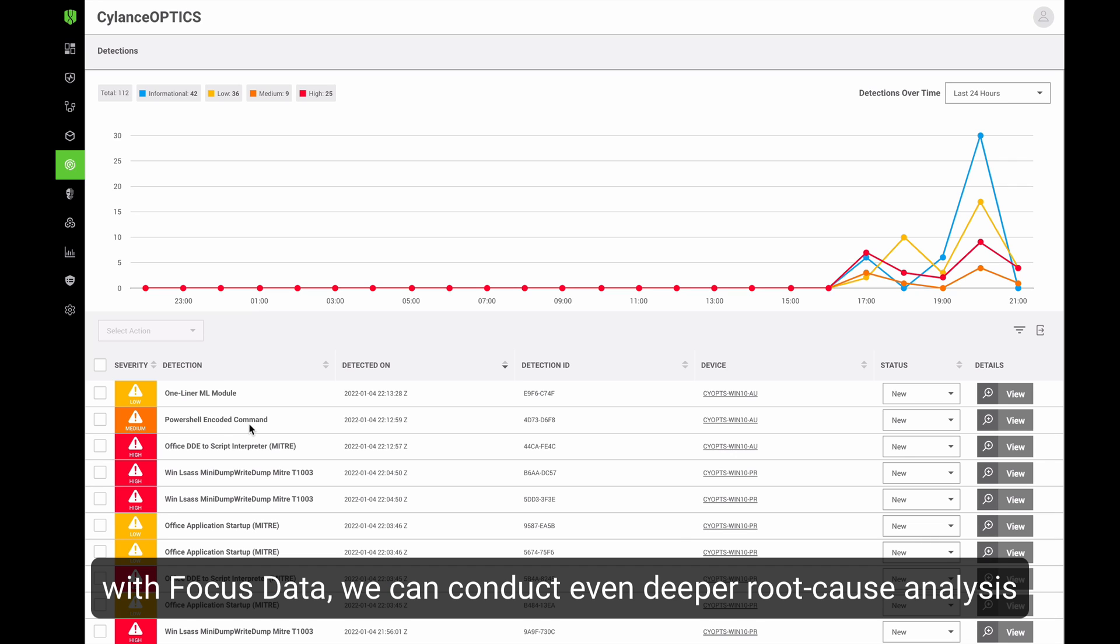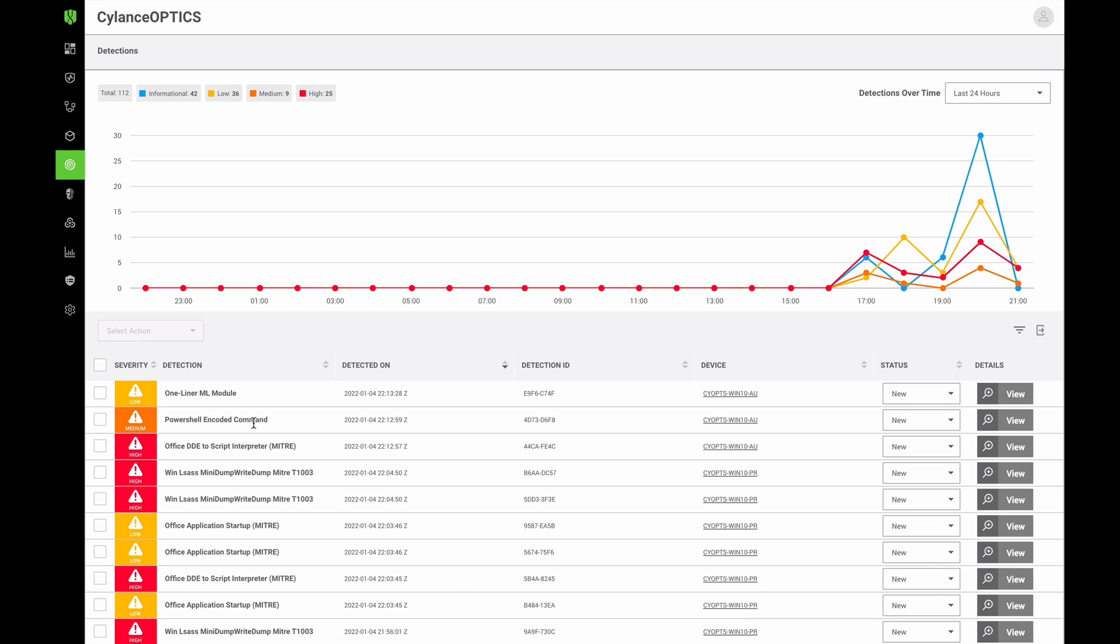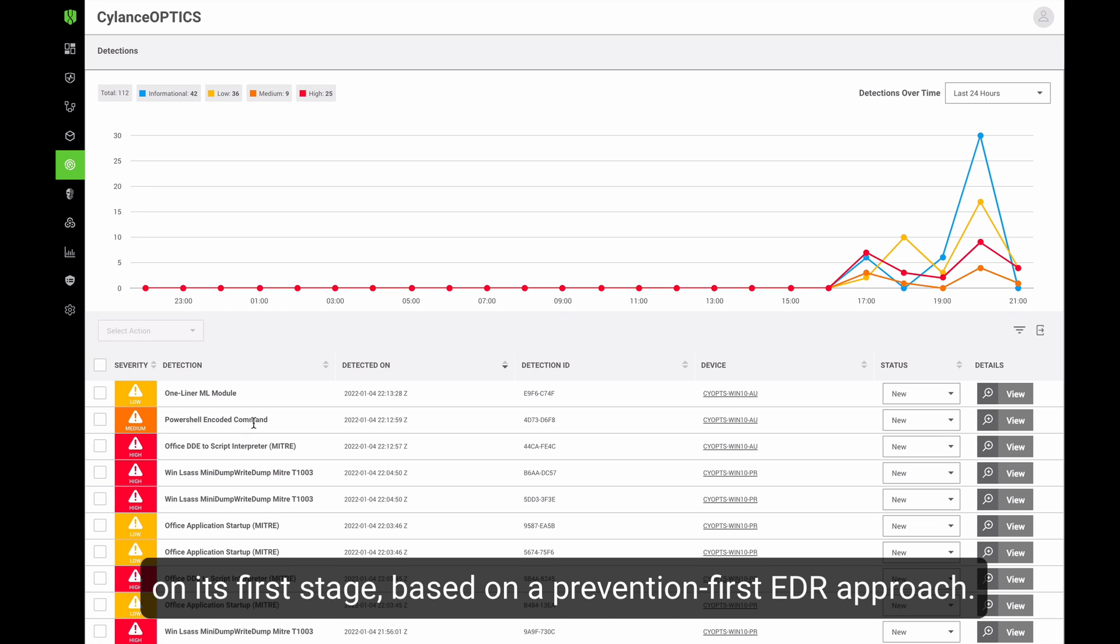With focus data, we can conduct even deeper root cause analysis on each one of these stages, or enable automated response so BlackBerry Optics can stop this attack on its first stage based on a prevention-first EDR approach.